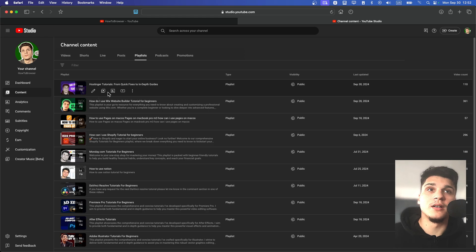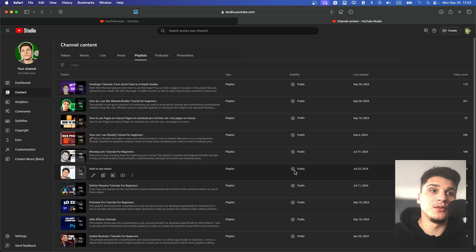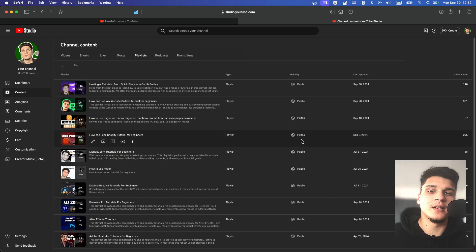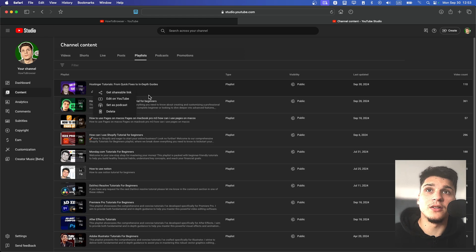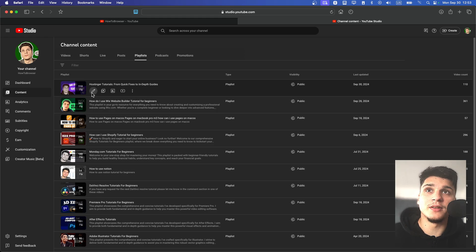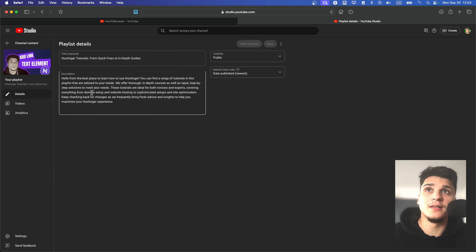Here you're going to find all the playlists you created. I can see a majority of my playlists are public, but maybe I want to hide this playlist. So I'm going to click on Details. You can also click on the three dots and Edit on YouTube, but I'm just going to click Edit.